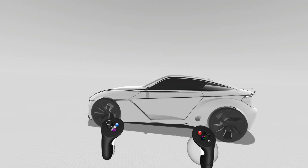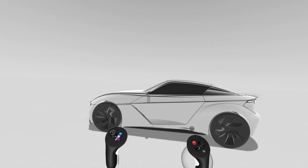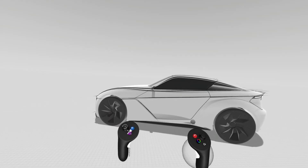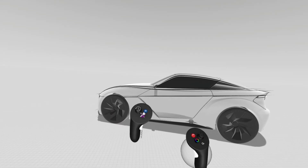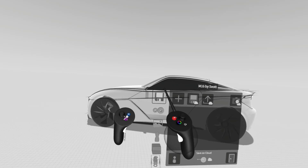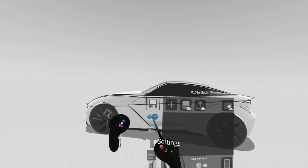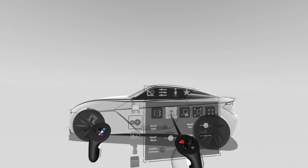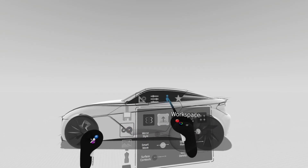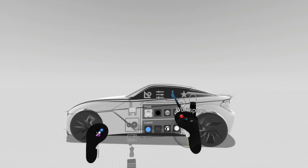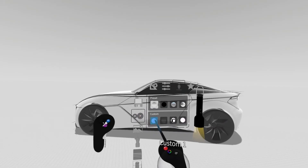To load in a custom HDR image into your scene, press on the blue button and then navigate to settings. Then navigate to workspace and then to custom.